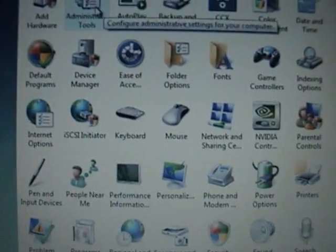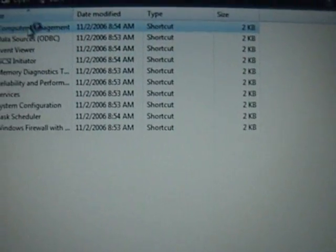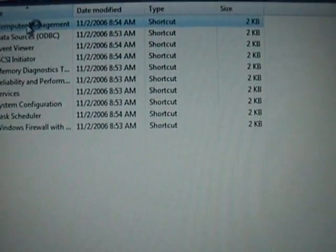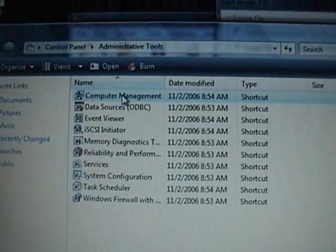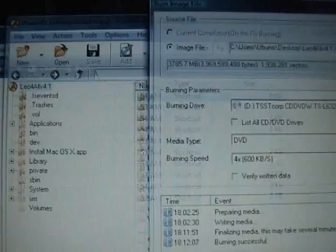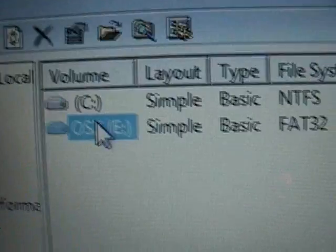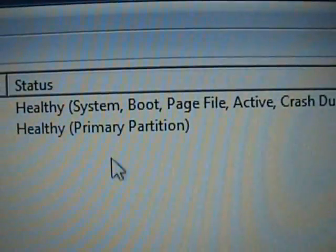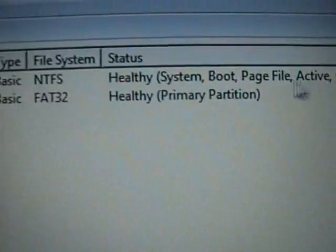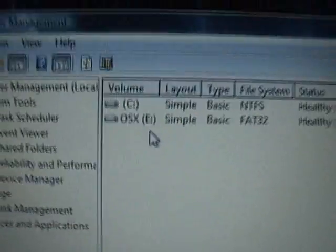Here's the partition I want to install it on — right there, OS X, FAT32 primary partition. So let's try this.